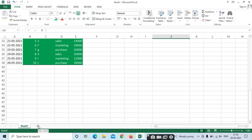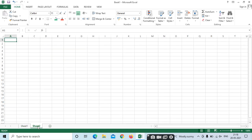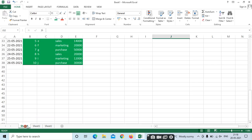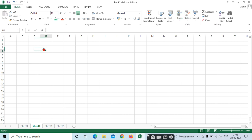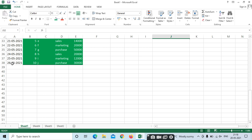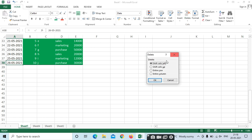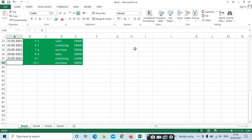To insert a sheet, select Insert Sheet here and confirm. To delete cells, select the cells you want to delete — you can delete cells shifting left, delete the entire row, or shift cells up. Select and it will be deleted.